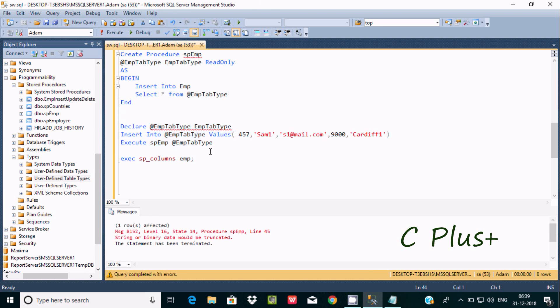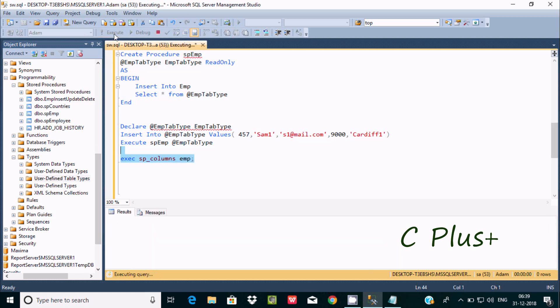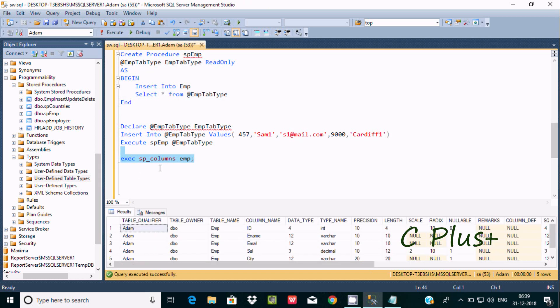So how to fix that issue? First, the table that I'm using is emp. Let's check the detail about the emp table. Here is the detail - let's go to the length.